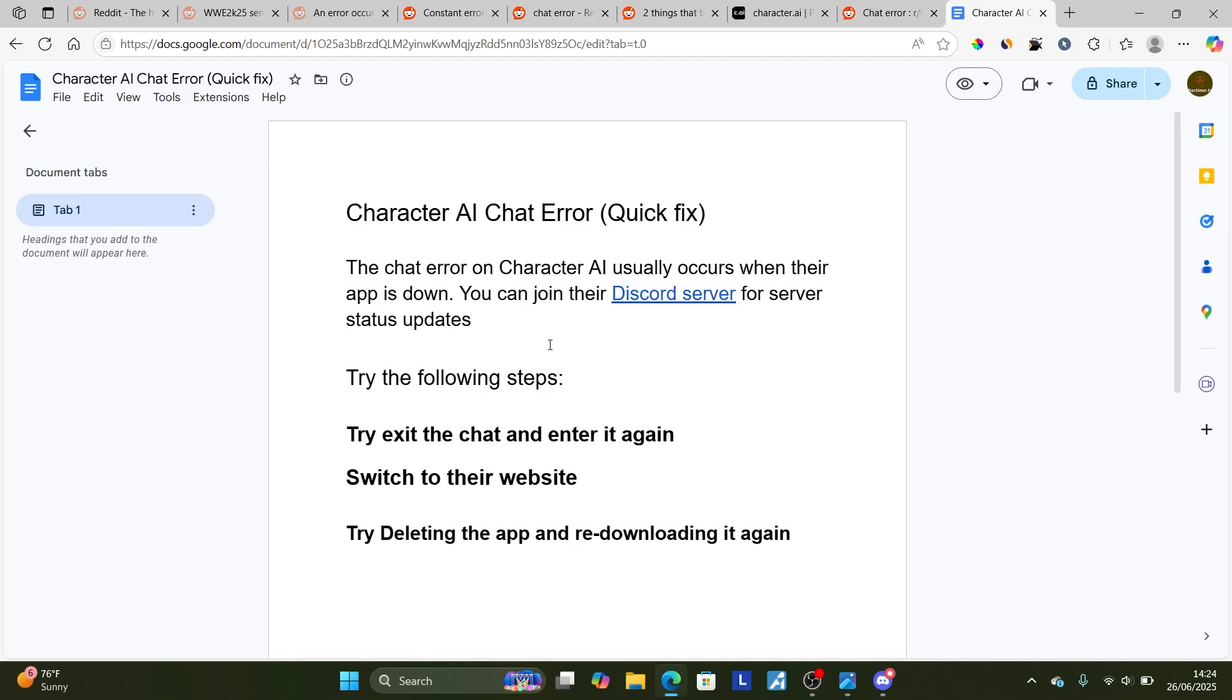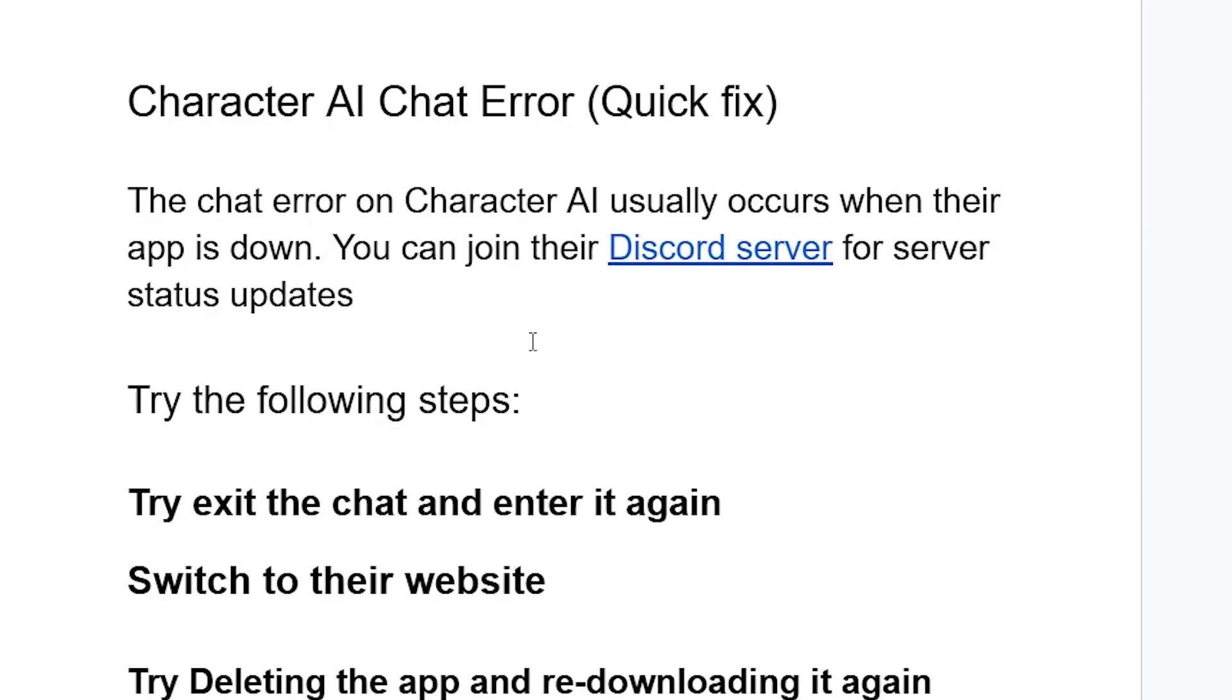You can try the following steps when you get this chat error. First, try exiting the chat and entering it again.